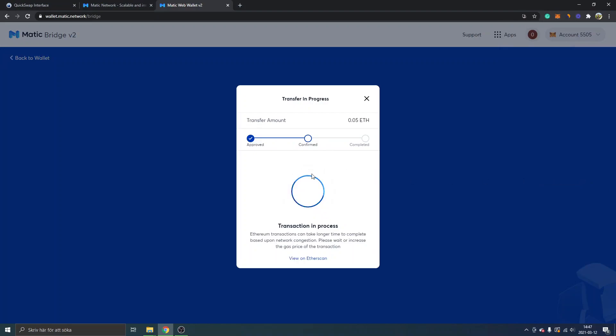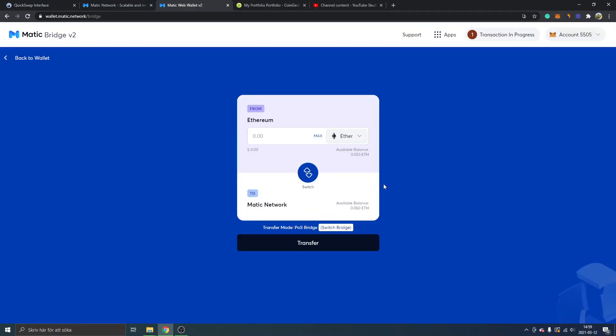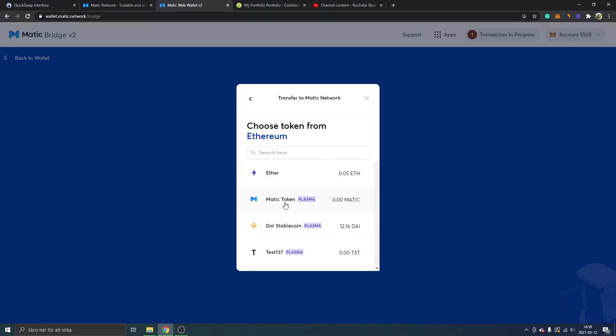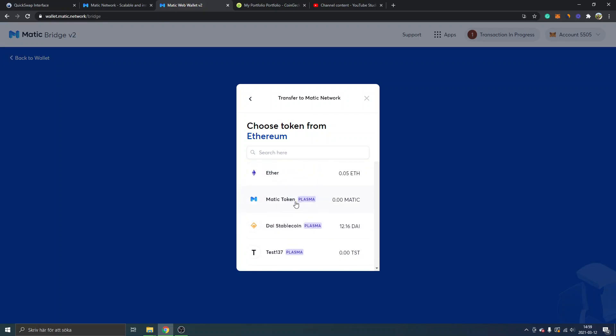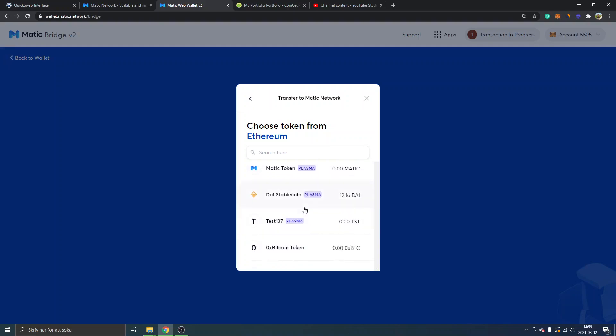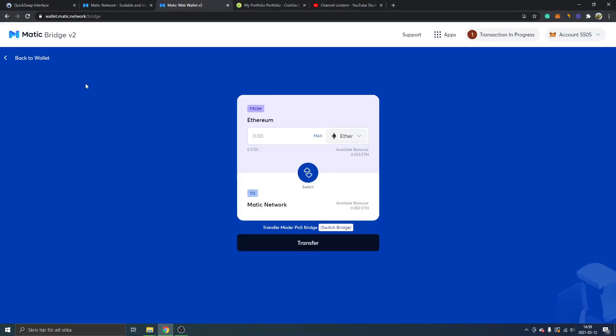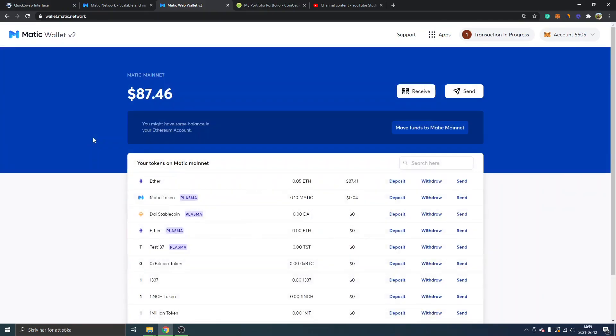I'll click on confirm transaction in process. All right, so you can see my available balance right now. I got my ETH on the Matic network, so it took about 10 minutes I think. Then I found that you can actually select the Matic token DAI stablecoin as well. It's smart plasma, I'm not exactly sure what that means. Maybe the transfer is a lot faster if you choose some plasma token.